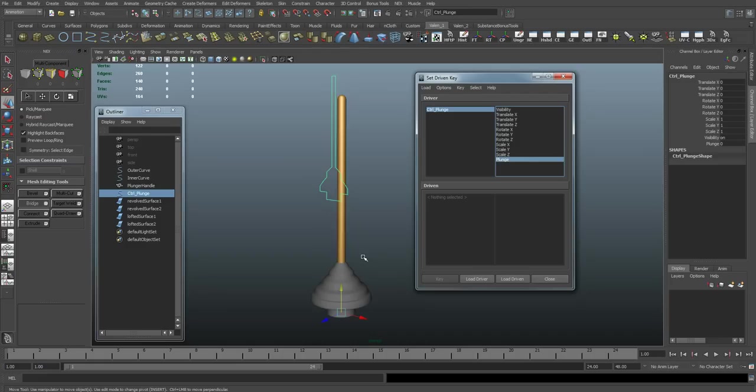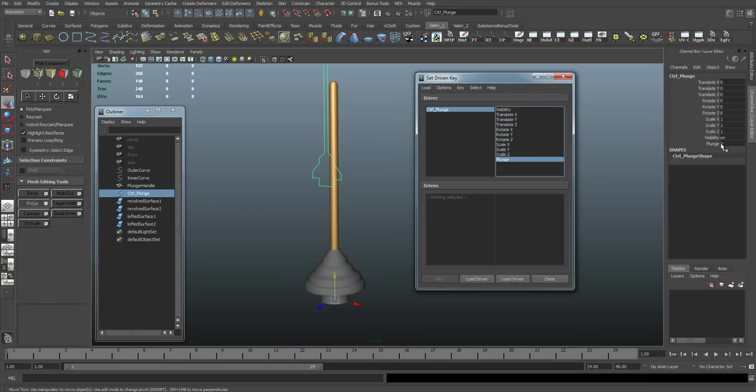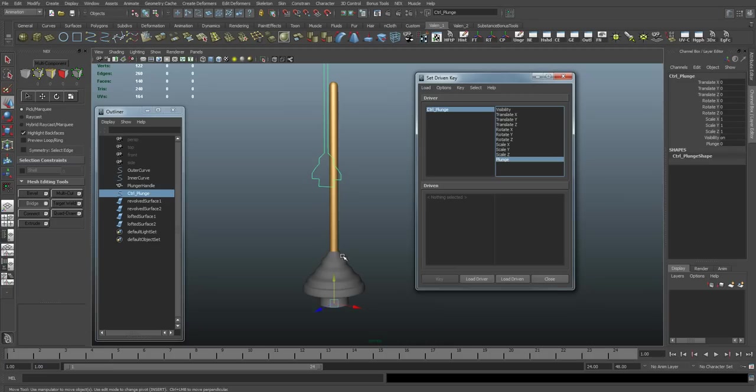Now we're going to have a couple of things happening with the set-driven key. When I change this plunge value from 0 to 10, I'm going to want my plunger object to go from here down to here, like you saw when I was testing it earlier. But I also want this handle to move down. So we're going to have two different things going on.